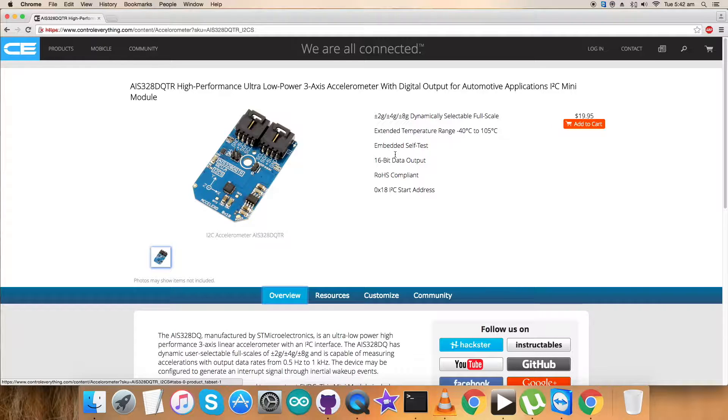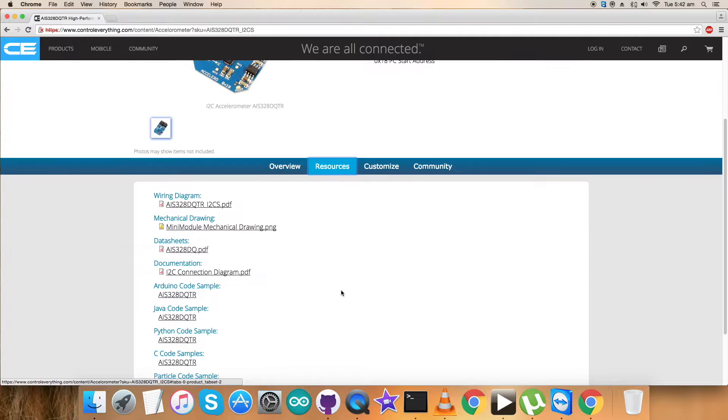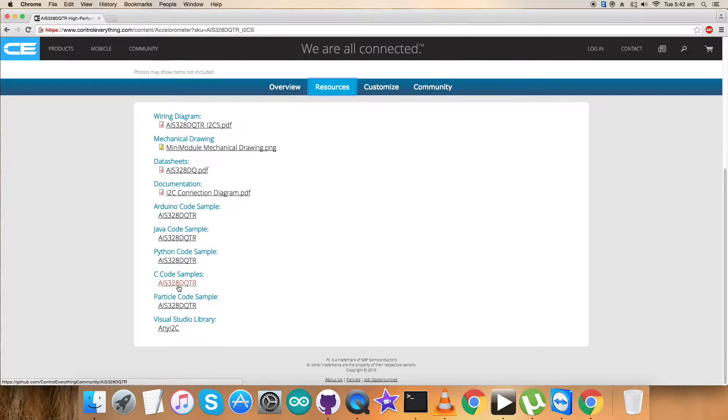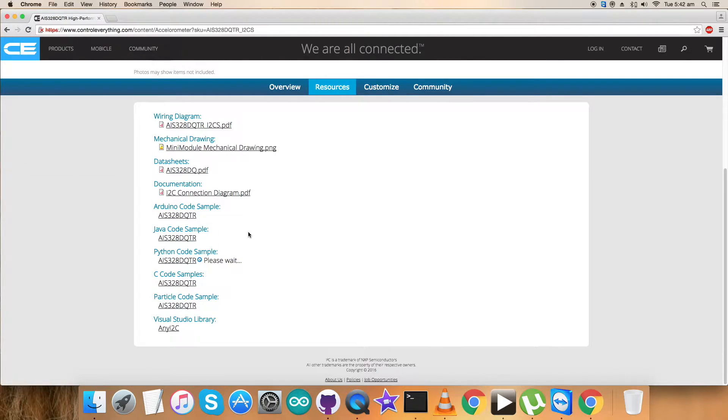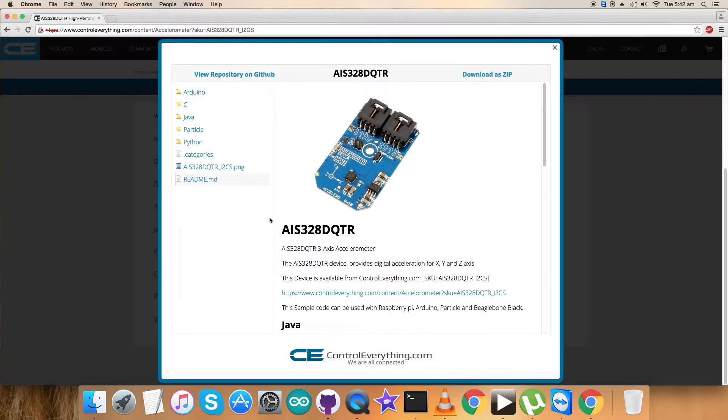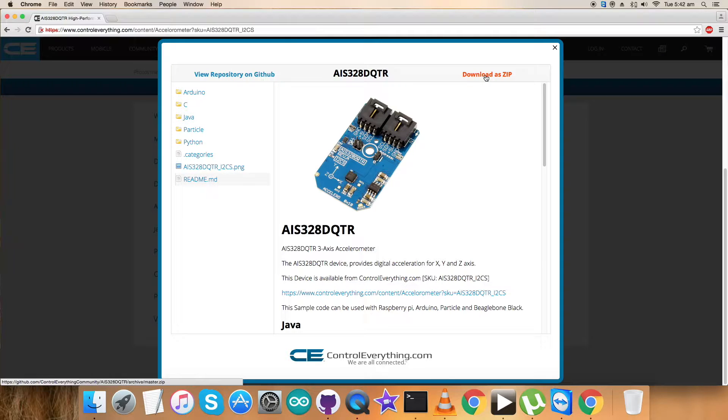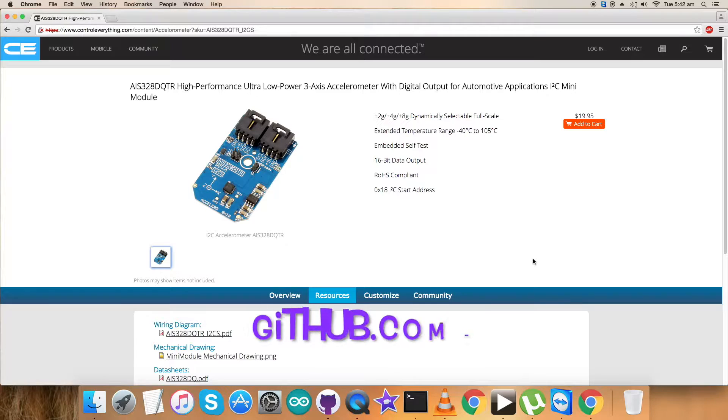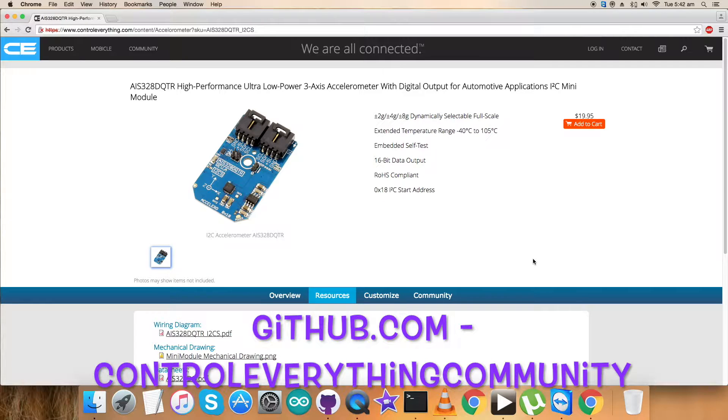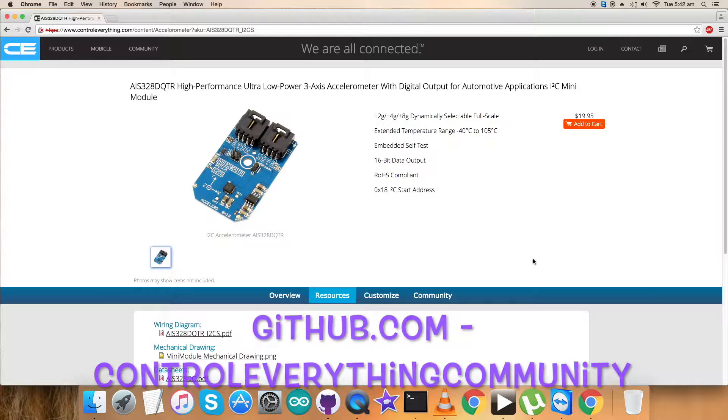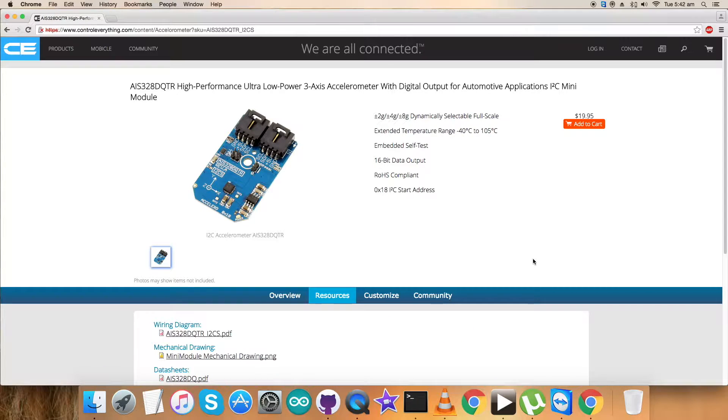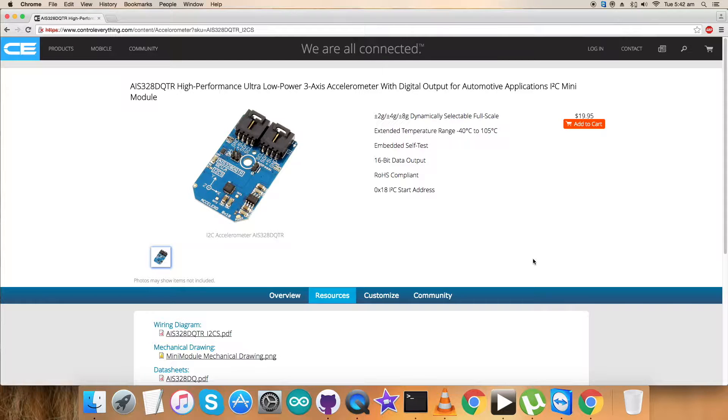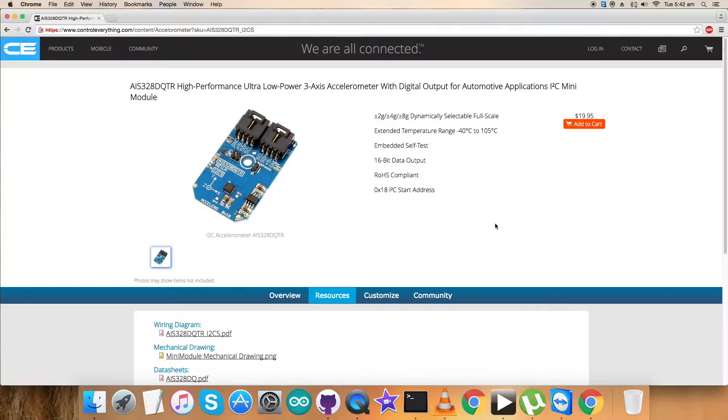This is the address where you can purchase this sensor. For the interfacing today, I'll be requiring a Raspberry Pi and Python code. Go to the resource tab where you'll find the Python code sample for AIS-328DQTR. You can download the code as a zip file or from the GitHub repository at Control Everything Community.